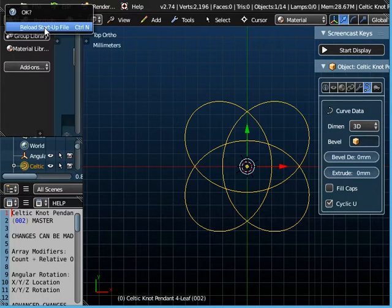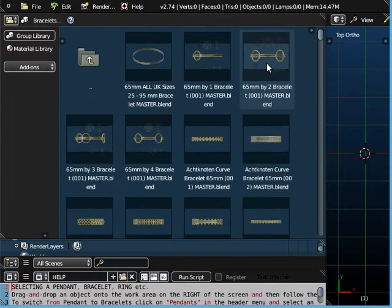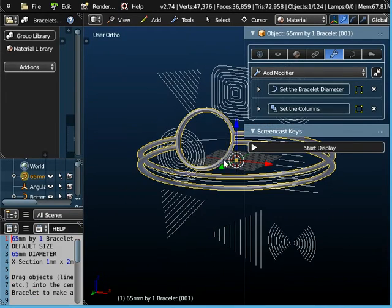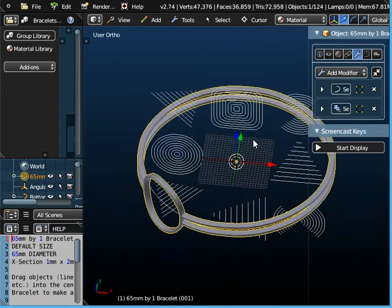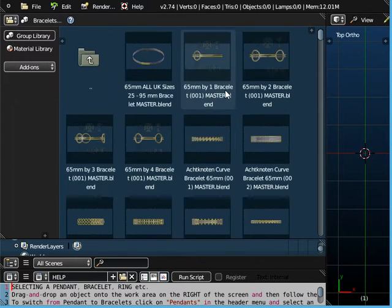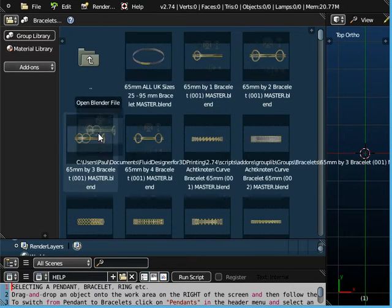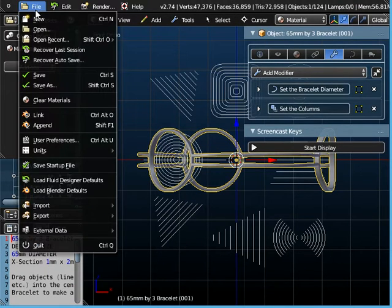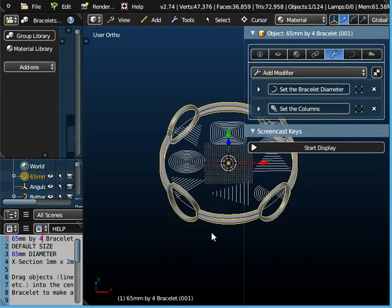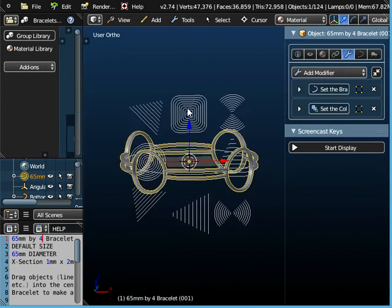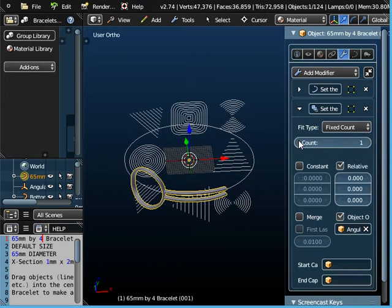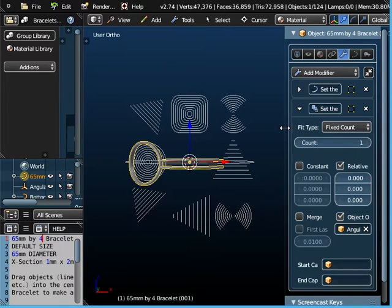But we're not restricted to just working with pendants. If I go to Bracelets, we've got some objects here. I can create a bracelet with just a single design around it. I'm going to go back to Bracelets and open up the one with four designs around it. It's a good idea at this stage to actually reduce the number of designs around it, so I'm just going to temporarily delete three of them — just working with one object at the moment. If we just view that from the front now.